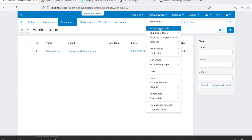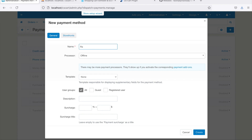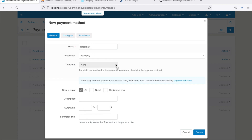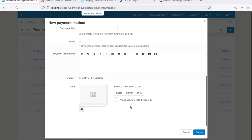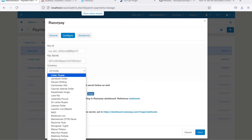Now let us configure the CS cart application to reflect the Razorpay payment gateway. Go to the CS cart admin.php on your localhost. Go to Administration and select Payment Methods. Click on the plus icon in the top right-hand corner of the screen. A window to add a new payment method is displayed. Enter Razorpay in the name field and select Razorpay in the processor drop-down list. Enter the rest of the details as required and click Create. Then navigate to the Configure menu and enter the Key ID and Key Secret, which you generated while generating API keys. You can configure webhook also in this window. Click Save.